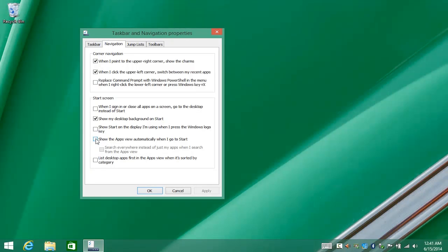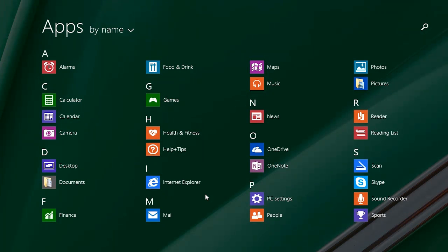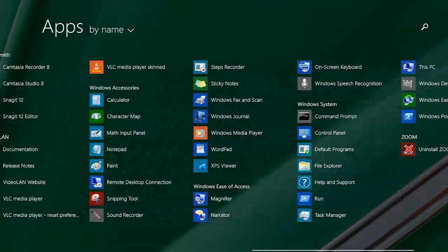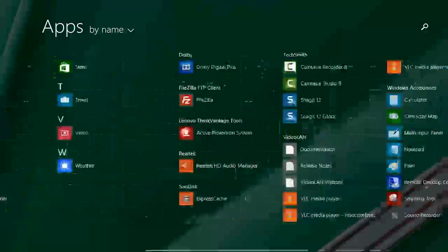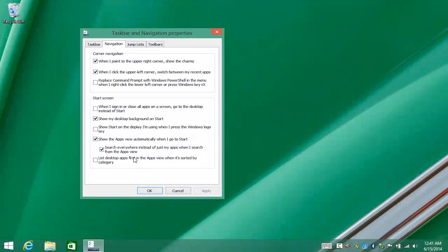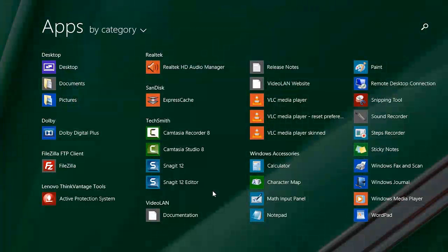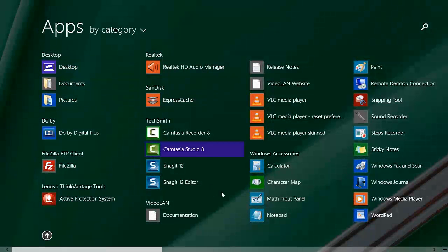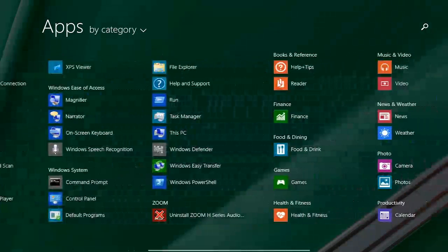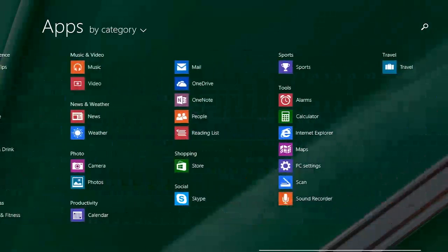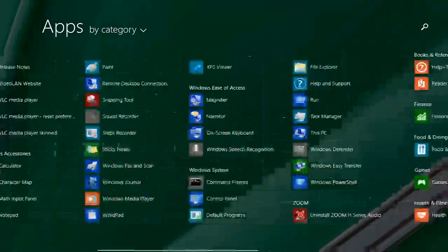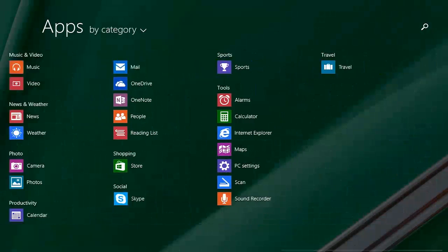You can also say that I want to have the Applications view. And you come into this instead of the Tile view. So you may prefer that. Another thing that you can do is you can say I want to see the desktop apps first in the Apps view. So I can turn that on. Now, not only do I get my apps, but I get my desktop apps listed first.